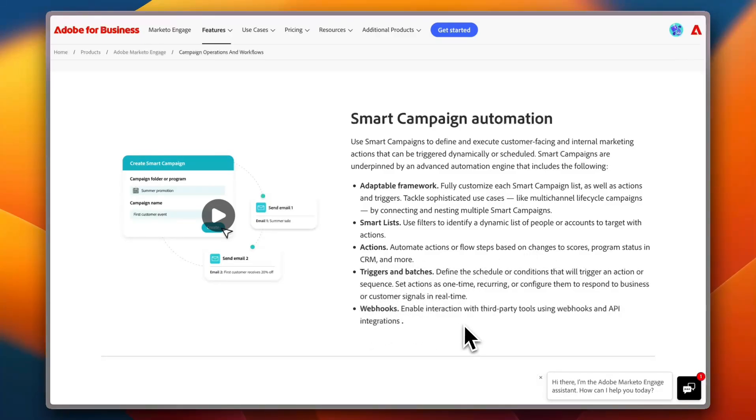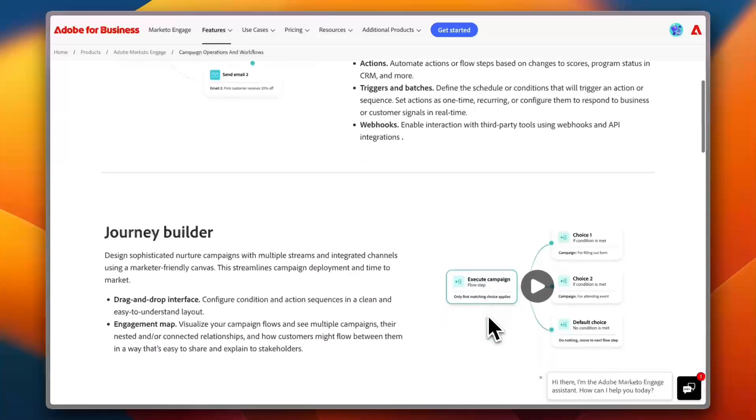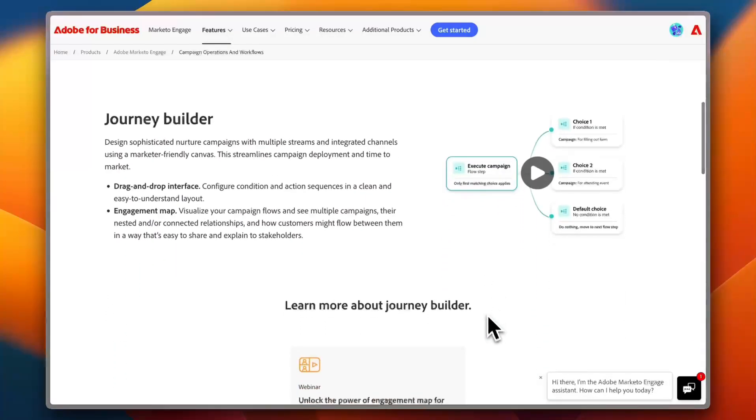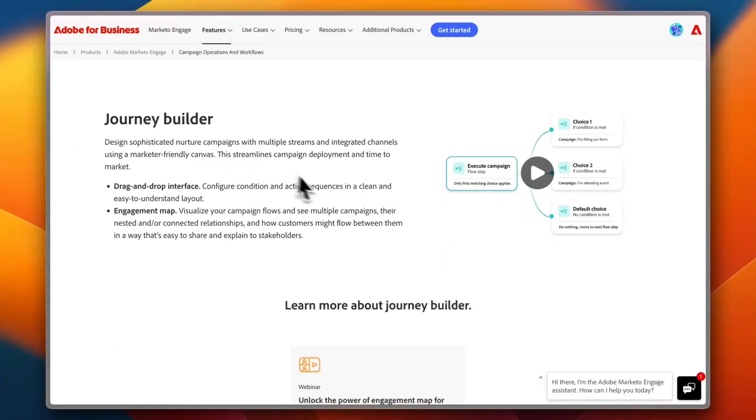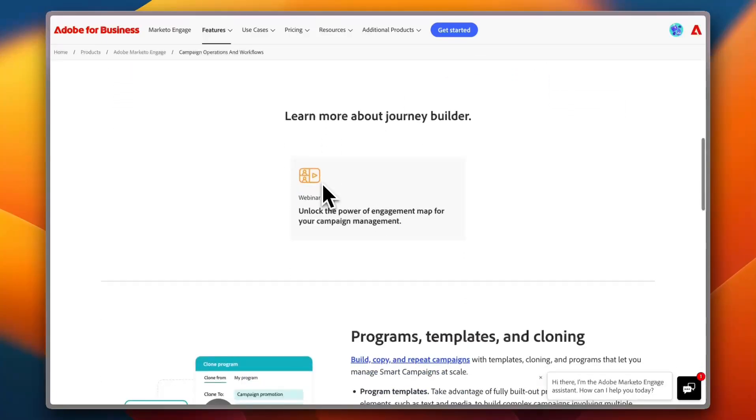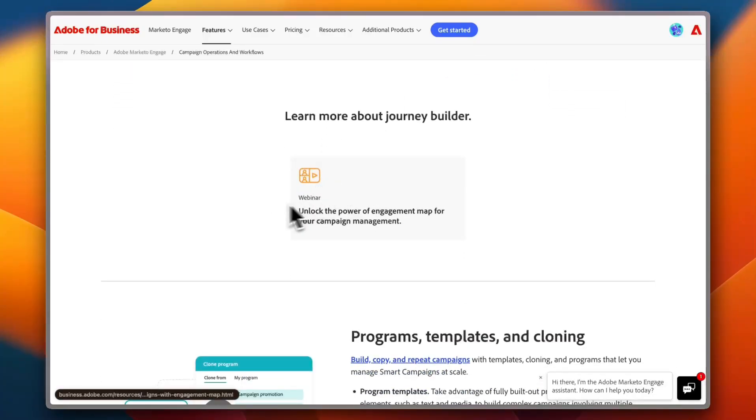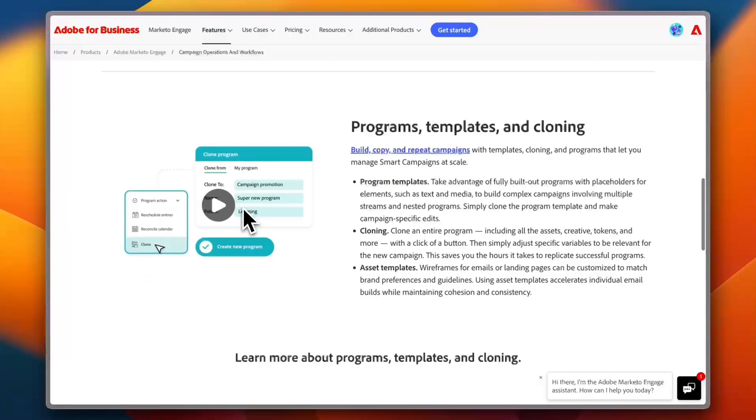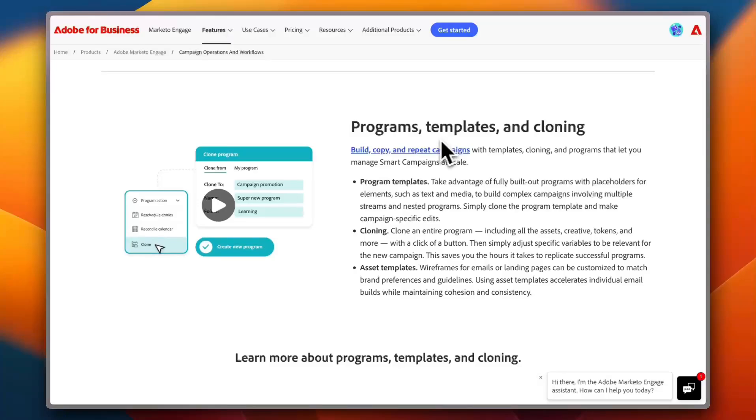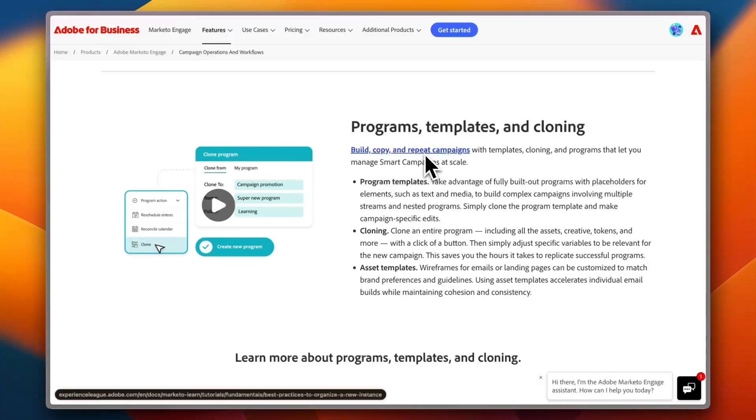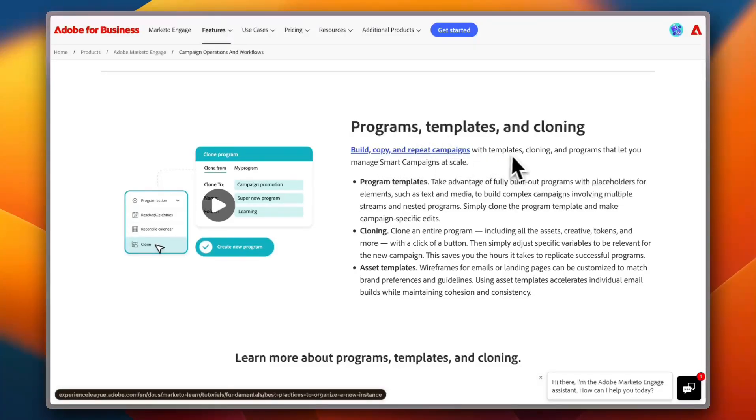You get the Journey Builder—you can learn more about the Journey Builder here. You get all kinds of programs, templates, and cloning so you can build, copy, and repeat your own campaigns with the templates that they offer. You can clone campaigns and programs that lets you manage smart campaigns at scale.